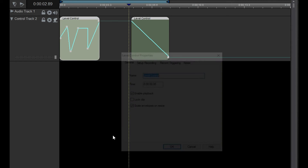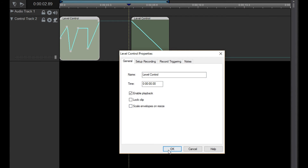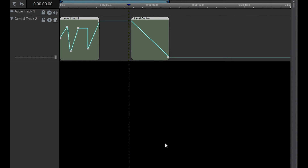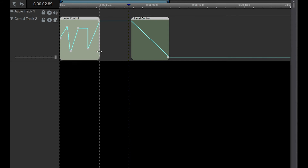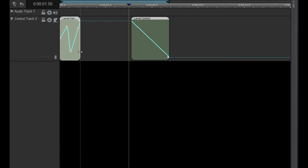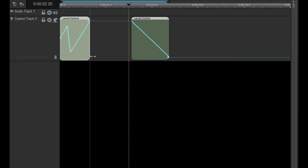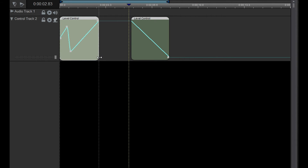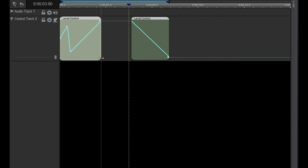If I go back and disable the checkbox, you can see that resizing the Level Control does not redistribute the handles and they remain where they are. Except for the Endpoint handle on the right, which will always stay at the end of the clip. Be careful when you shrink an unscaled Level Control because the handles that you shrink past will disappear permanently.